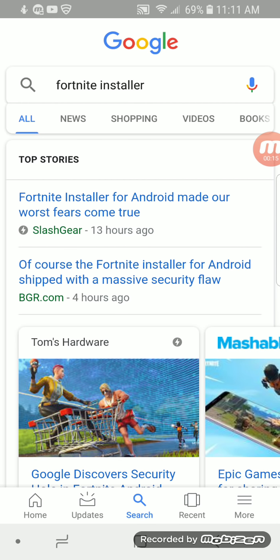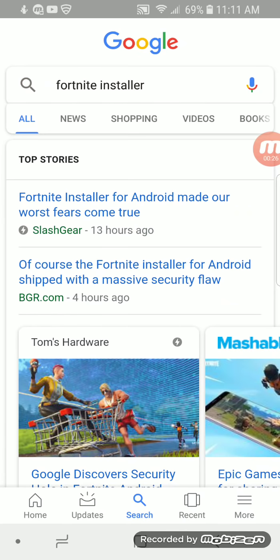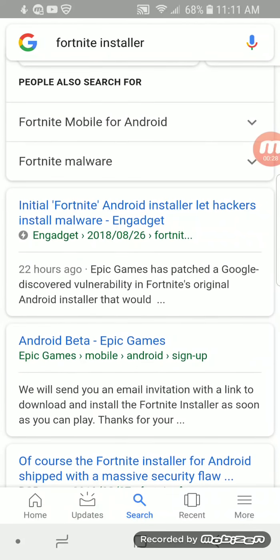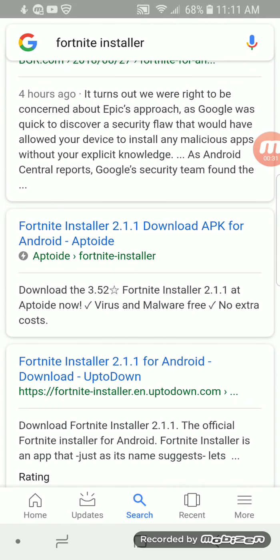Just go to Google and type in Fortnite Installer. I'll put the link down in the description so you guys can just click on it. Then scroll down until you see Fortnite Installer 2.1.1, download APK for Android, and click on it.